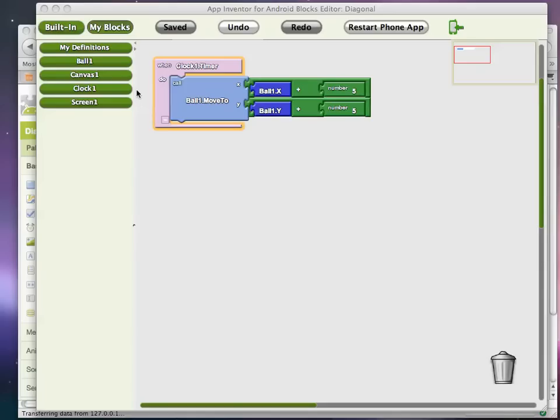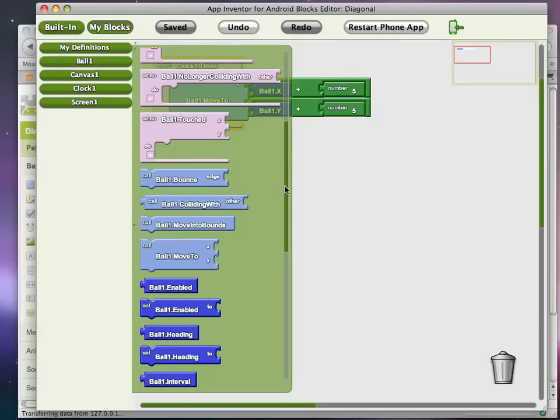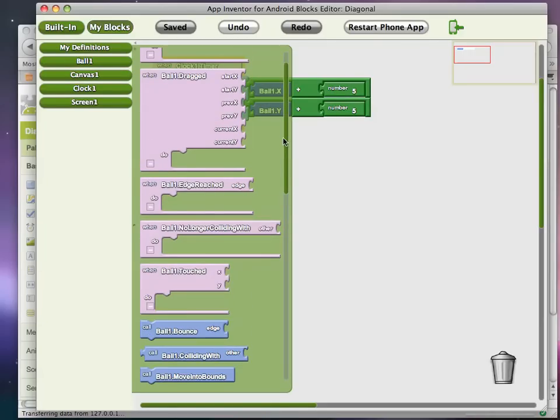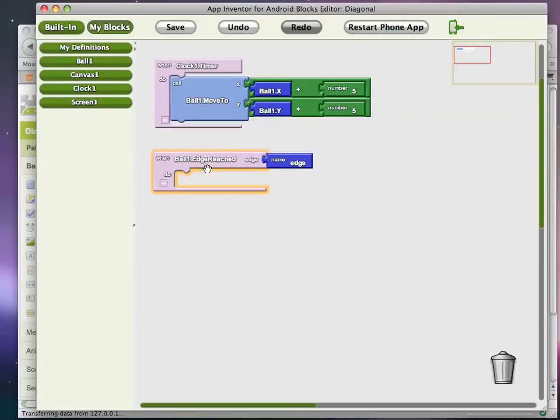And that behavior is when the ball reaches an edge, we want to move them back to the top left corner. So I'm going to go up to ball and find the edge reached event. Okay, we don't really care what edge. We know the edge it's going to hit is going to be either bottom or right.